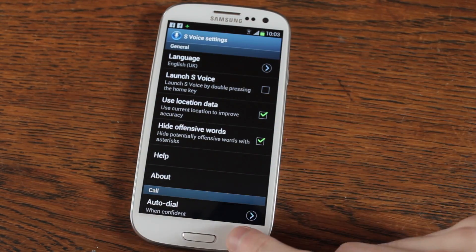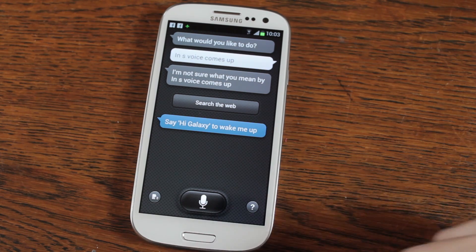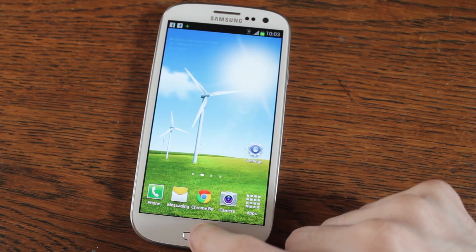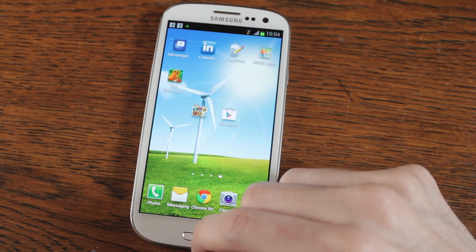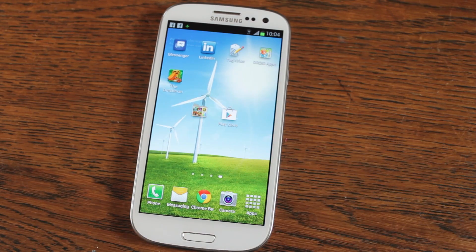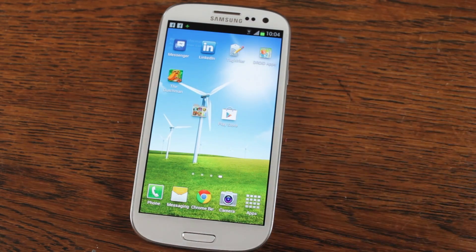Then go back and that's it, S Voice is gone. If we double tap now, it doesn't do anything. No more S Voice. Hooray!